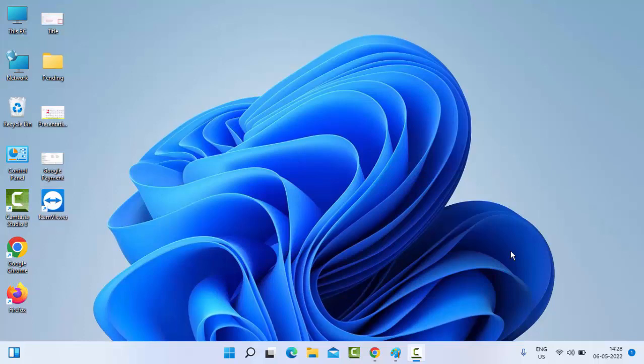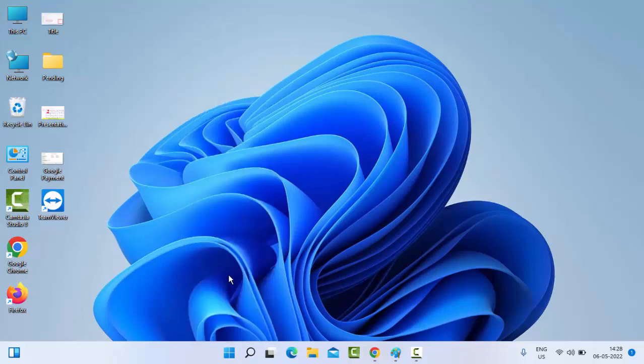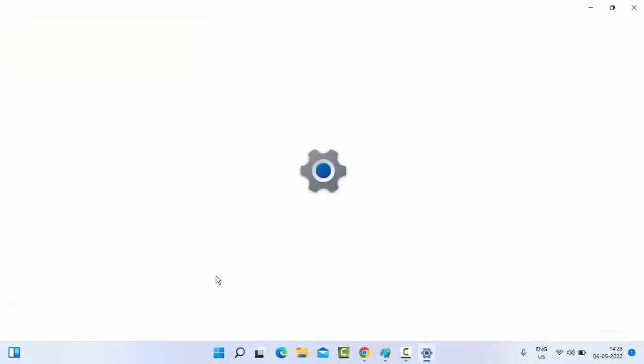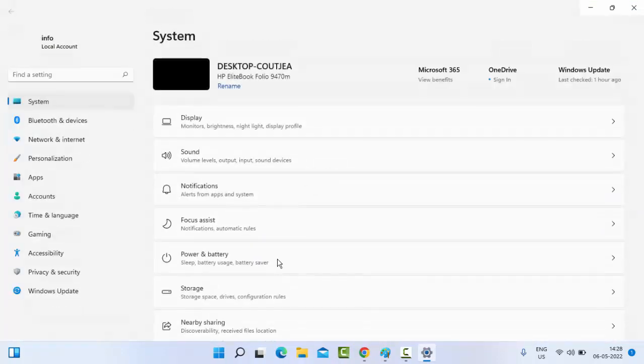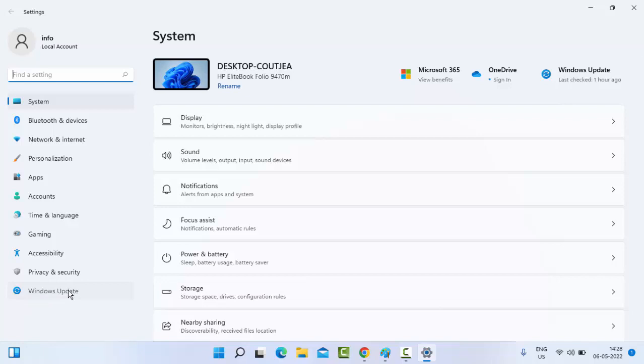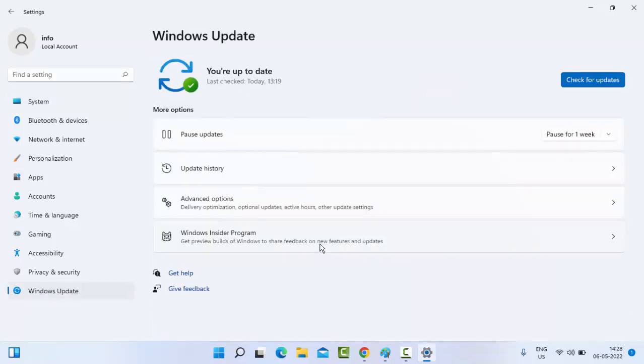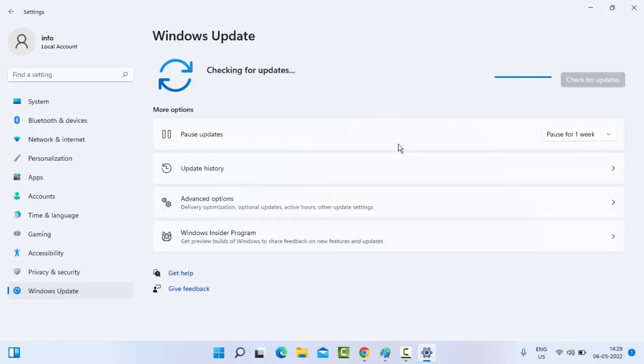For this, I will show you two methods to fix this issue. First, right-click on Start and select Settings. In this window, click on Windows Update. Now click on Check for Updates. If an update is available, update your Windows.